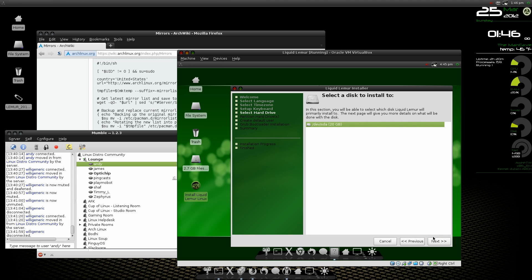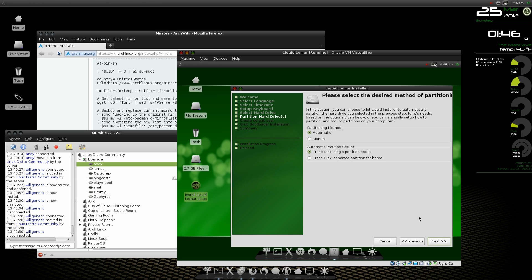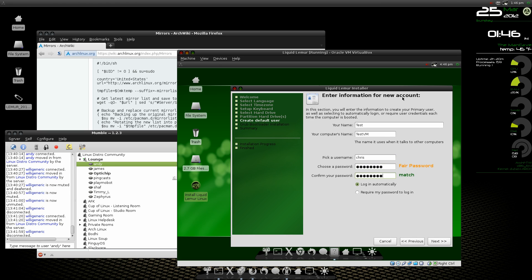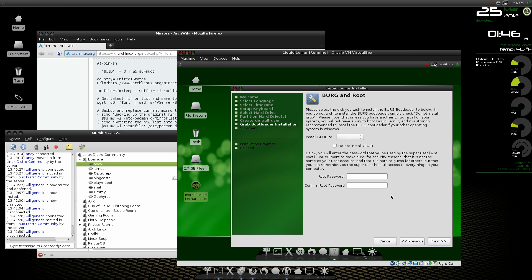Automatically erase and partition, test, testvm, select where to install grub.